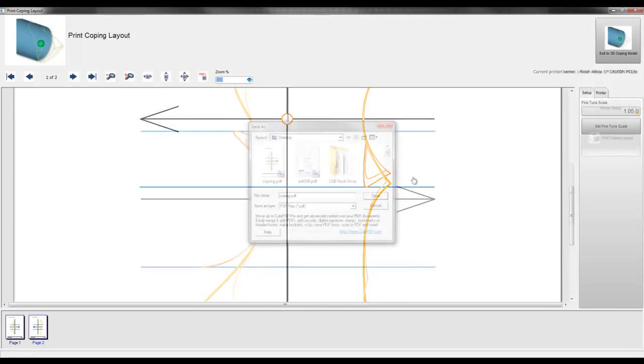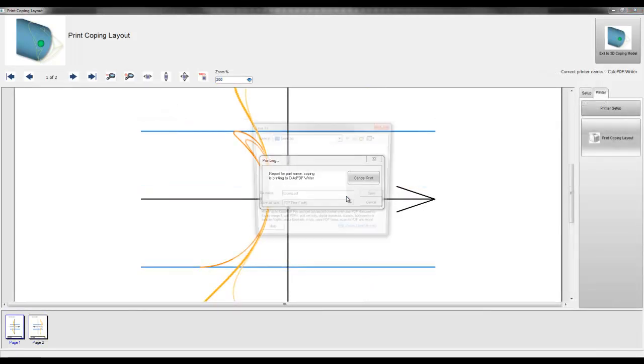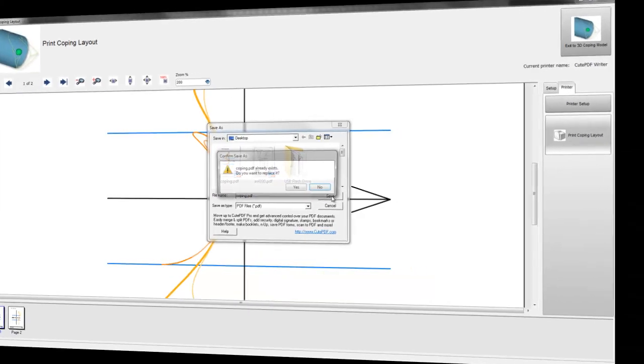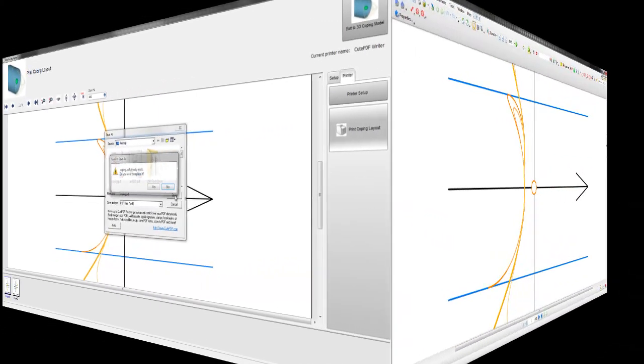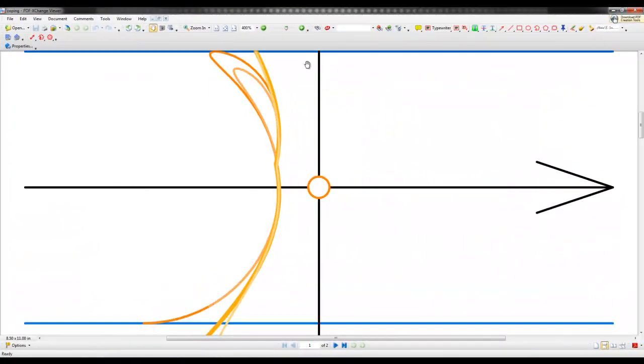Here we print the image to a PDF file. And this is the same image viewed in a PDF viewer.